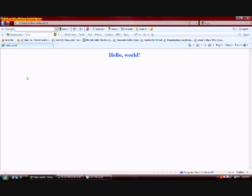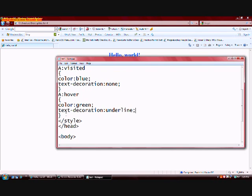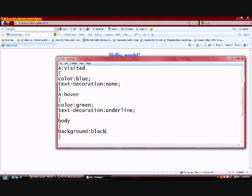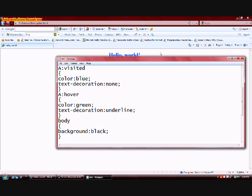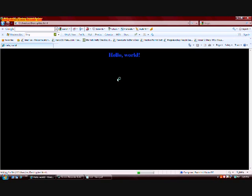Now we're going to change the background color of the body of the web page. The way we do this is within the style tag, we're going to type in body within brackets. We're going to type in background and we're going to change this one to black. Let's go to file, save, and refresh the web page. And now we have a blue link that turns green with an underlining if we hover our mouse icon over it, and we have a black background color.